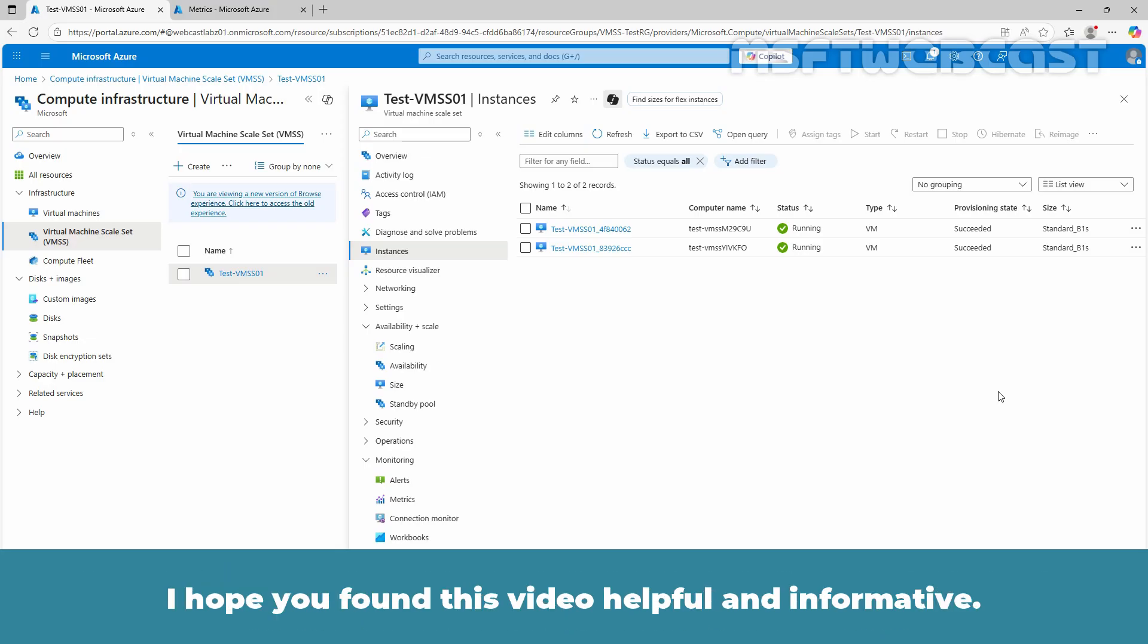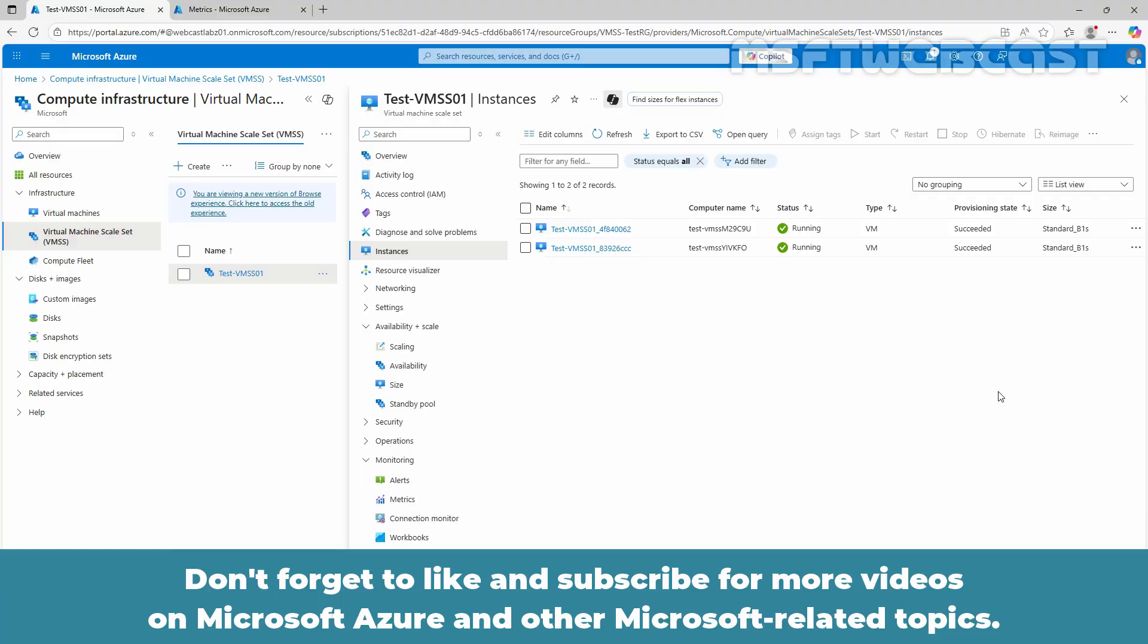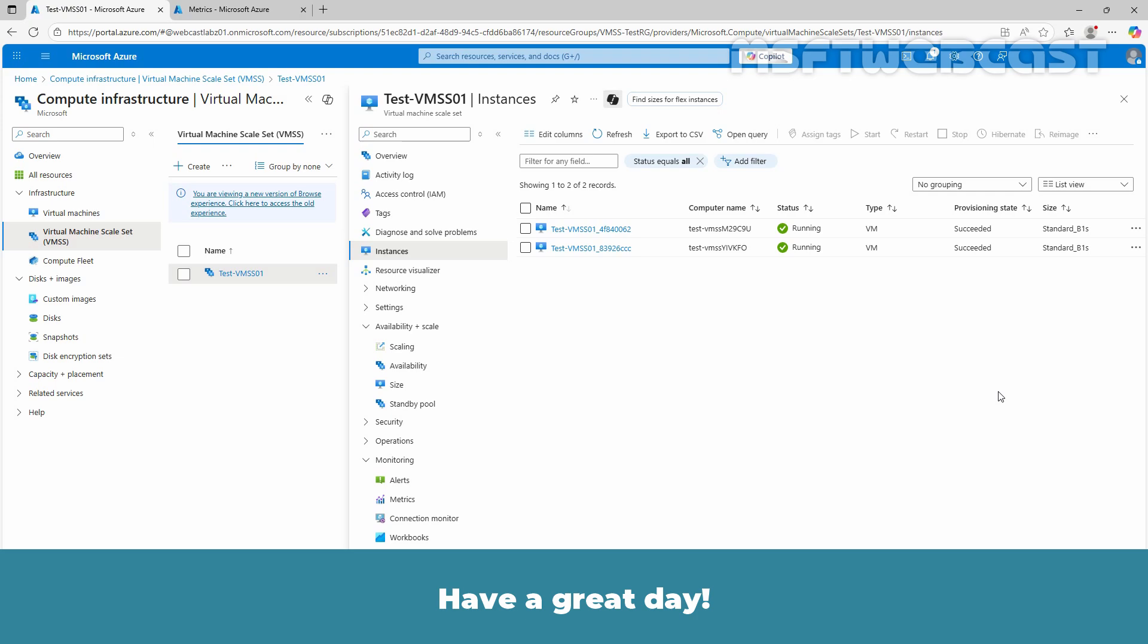I hope you found this video helpful and informative. If you have any questions or comments, feel free to leave them below. Don't forget to like and subscribe for more videos on Microsoft Azure and other Microsoft related topics. Thank you for watching. I'll see you in the next video. Have a great day.